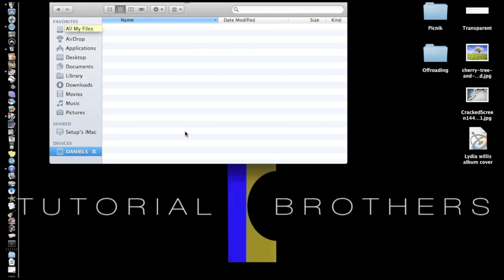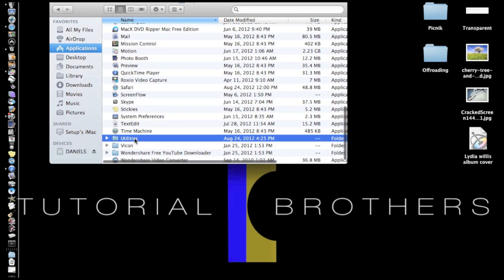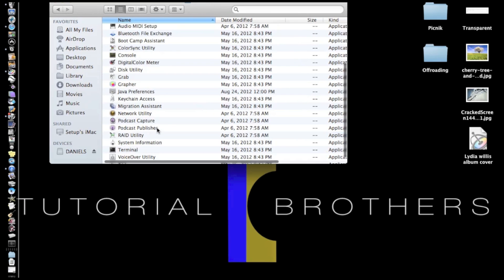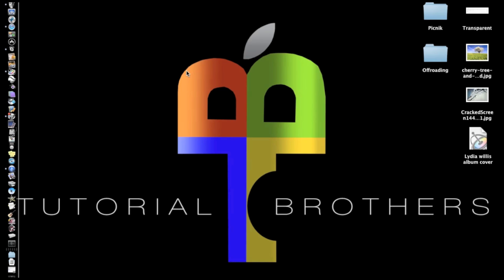So what you're going to do is go to Applications, Utilities, and then go to Disk Utilities. And let that open up.